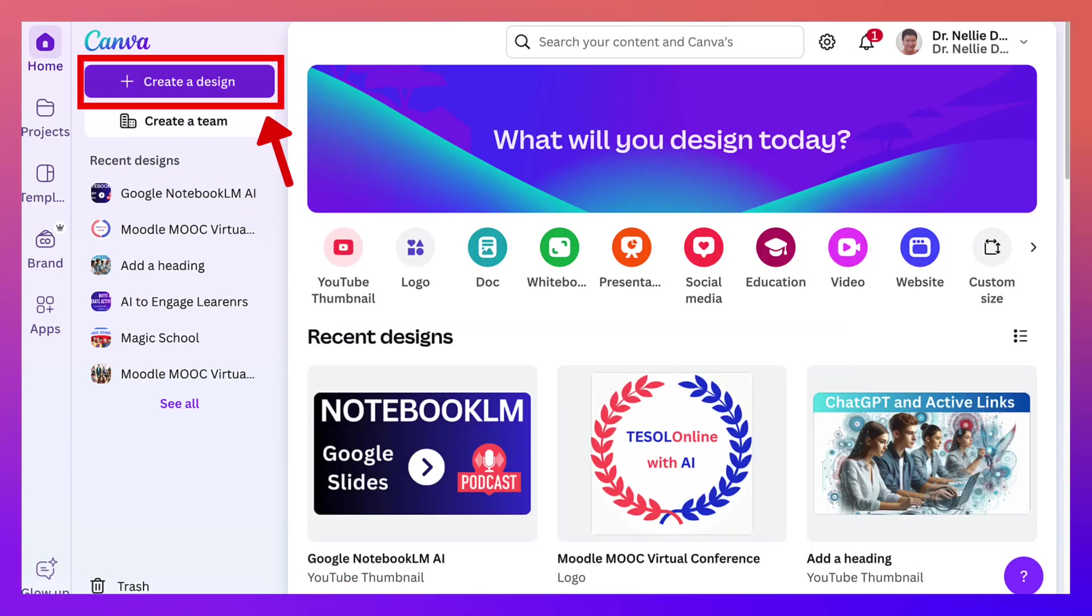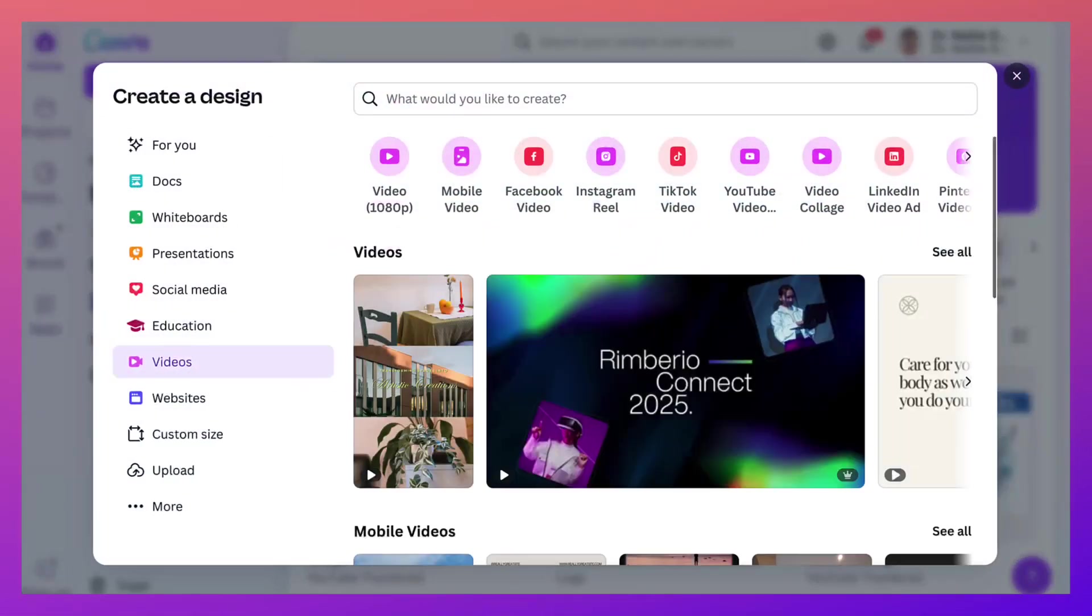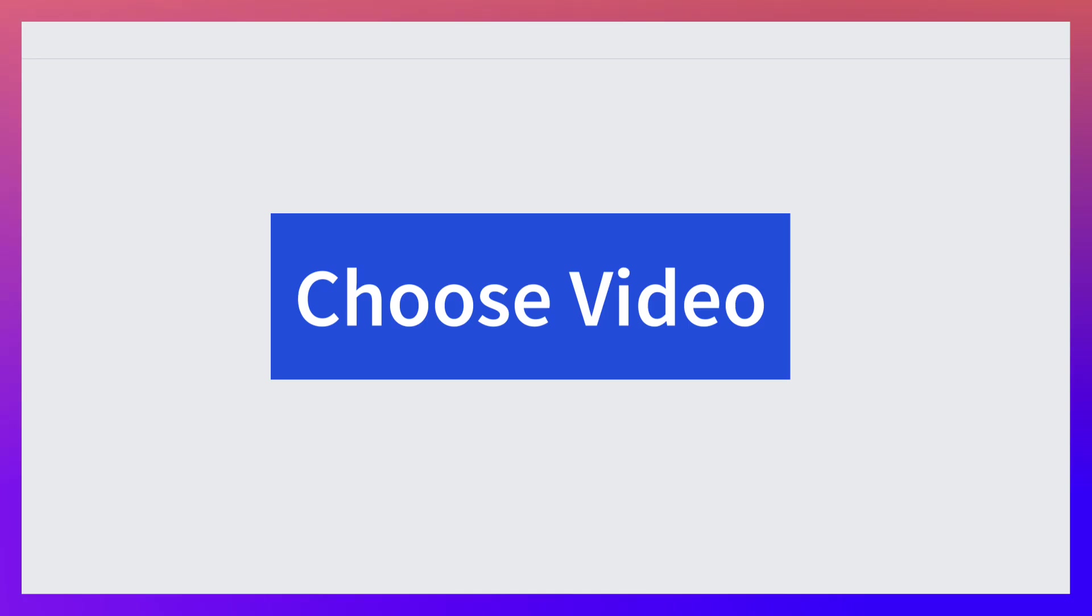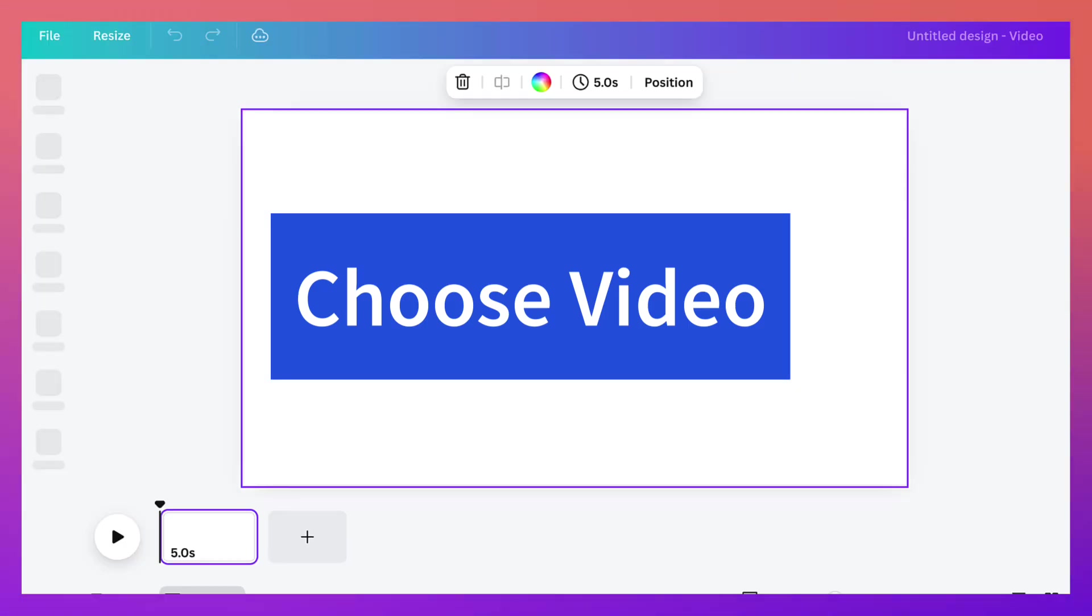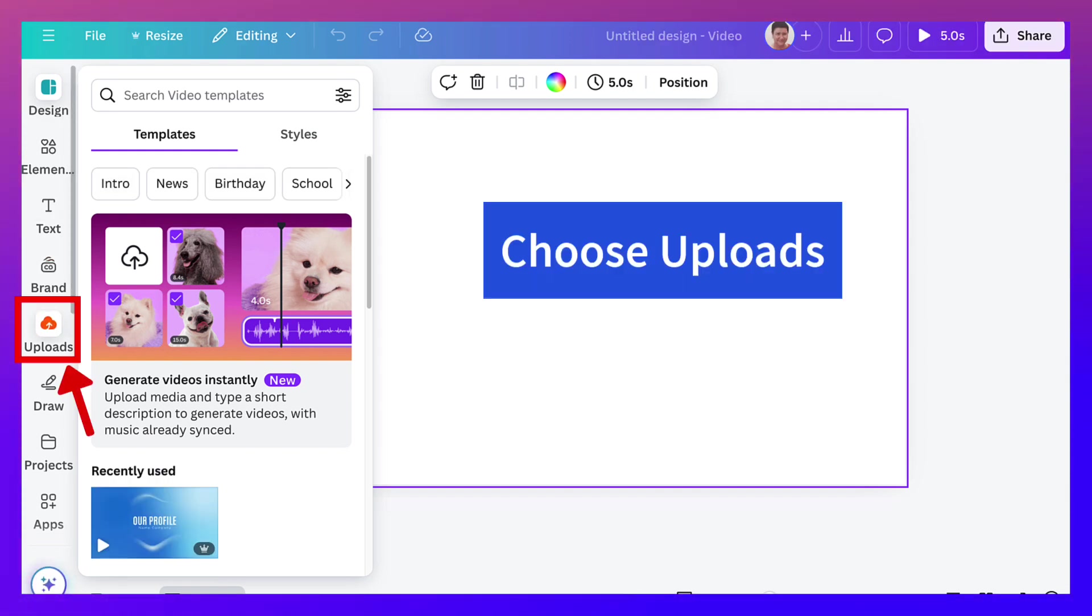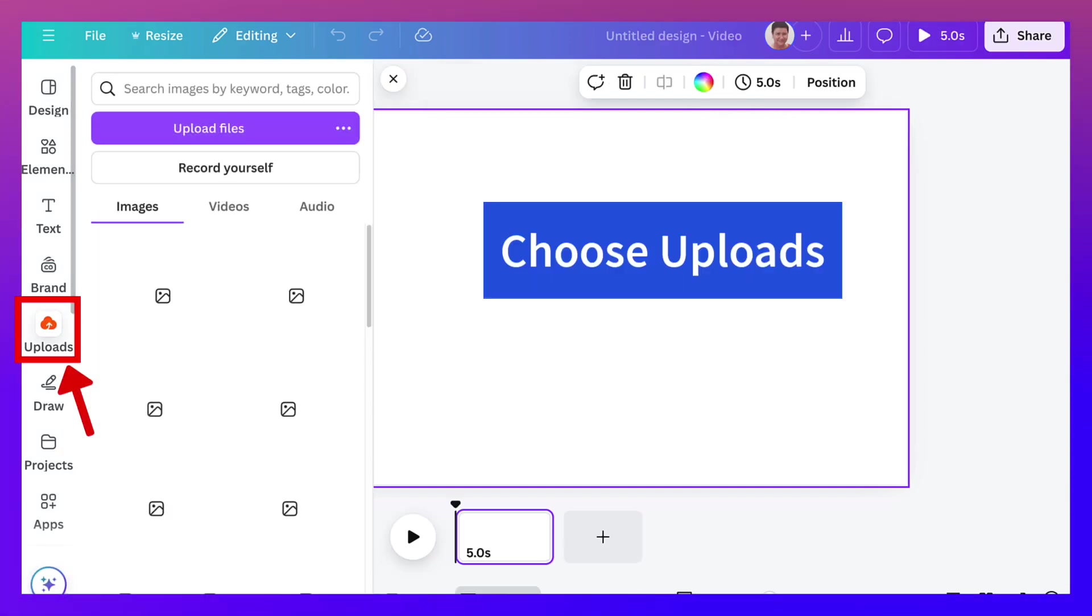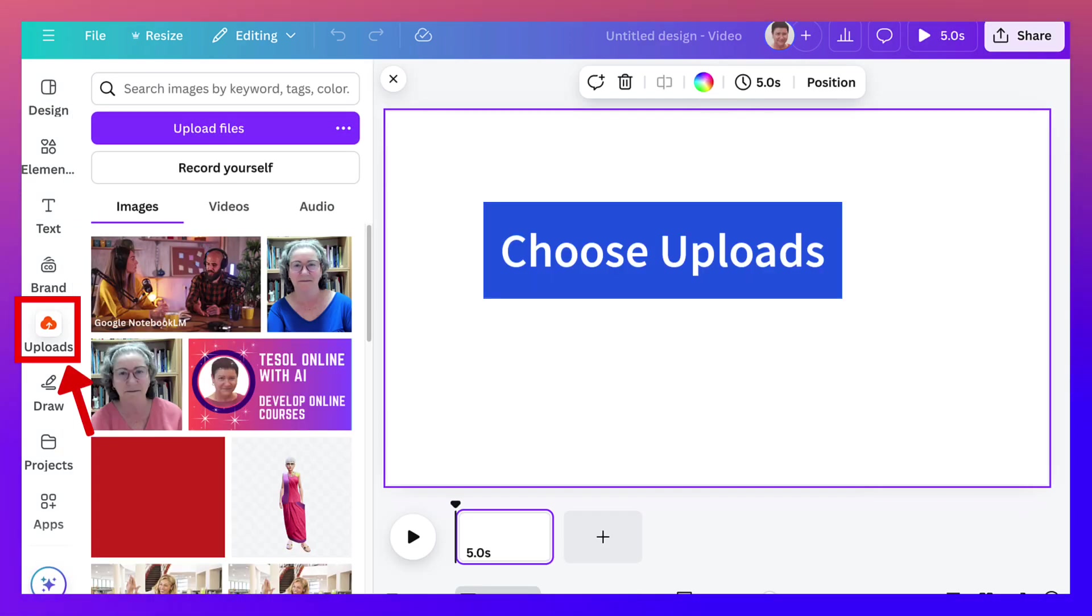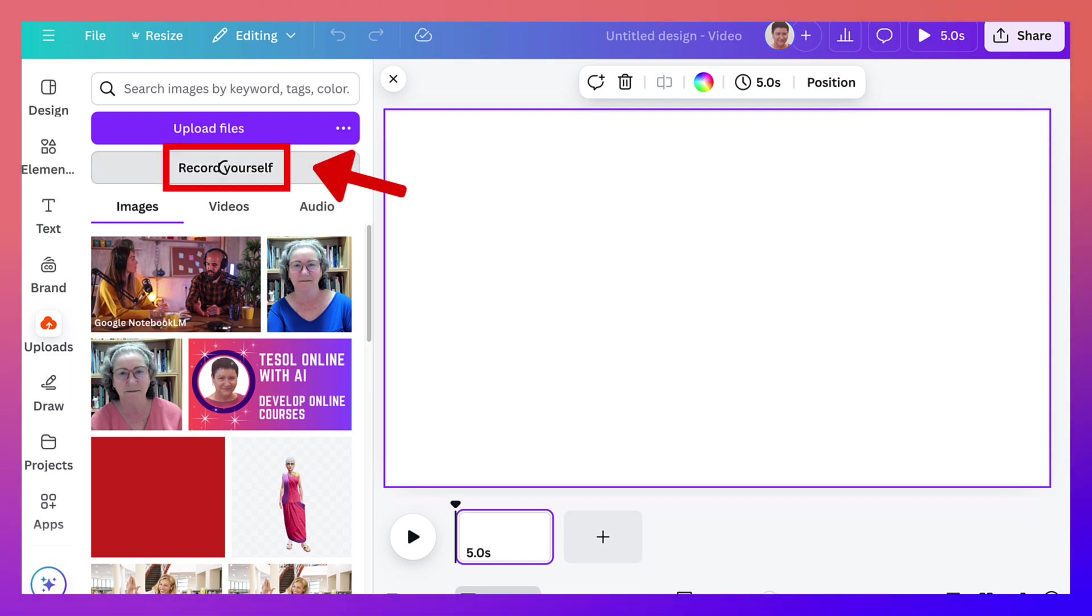Next I'm going to go into create a design on Canva. Click on that and then I'm going to choose video. Next I'm going to choose uploads. Under uploads I will go into record yourself.